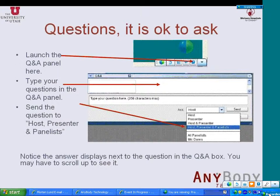Once again, it is okay to ask questions. Make sure that you send your questions to everyone — host, presenter, and the panelist.